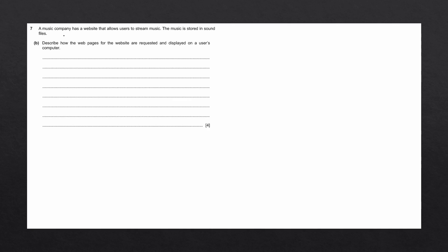A music company has a website that allows users to stream music. The music is stored in sound files. Describe how the webpages for the website are requested and displayed on a user's computer.